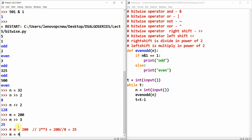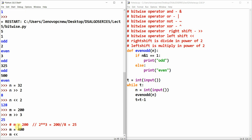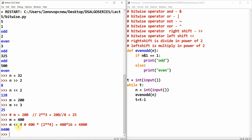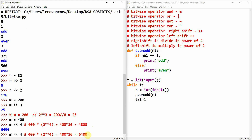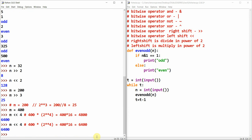Now let's take m equal to 400 and do m left shift 4. Left shift means multiply by a power of 2 — so that's 400 multiplied by 2 to the power 4, which is 400 into 16, equal to 6400. I apologize for the calculation error earlier — the correct answer is 6400.